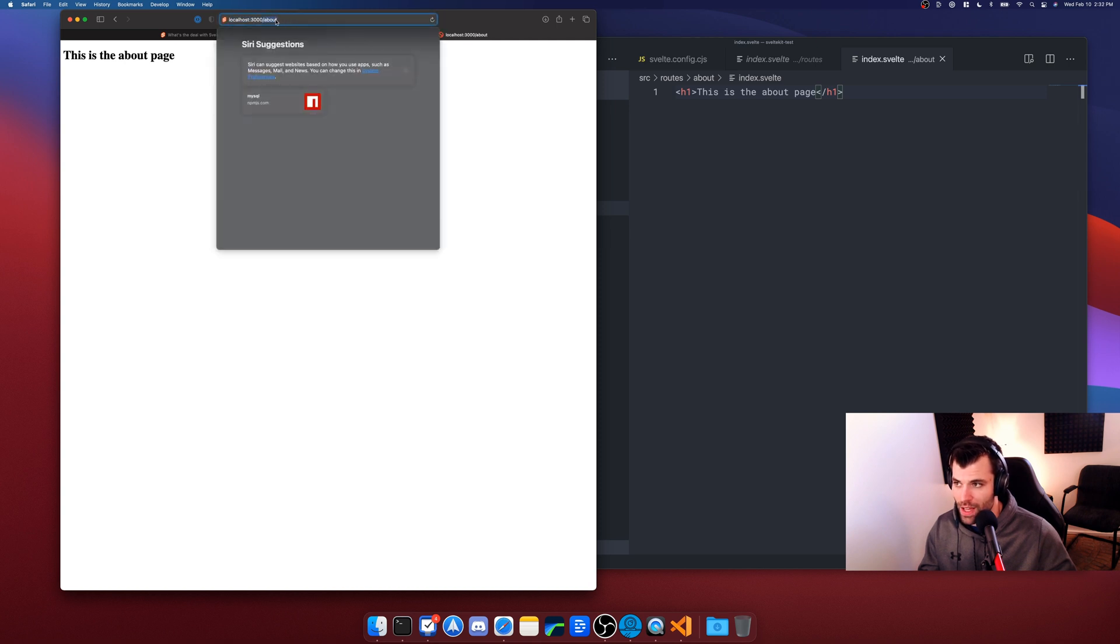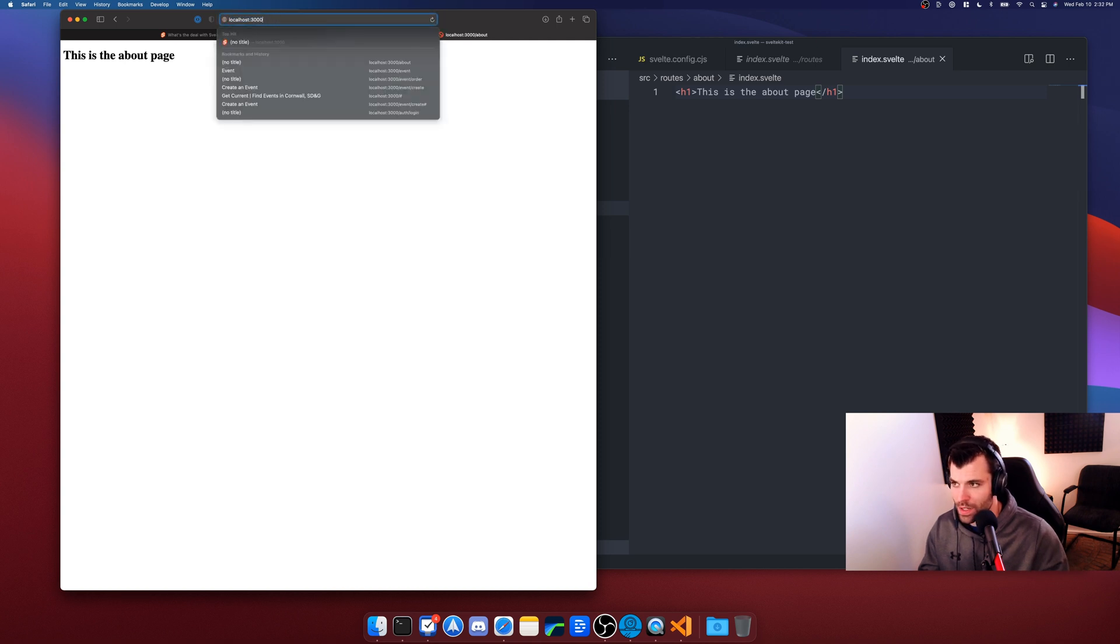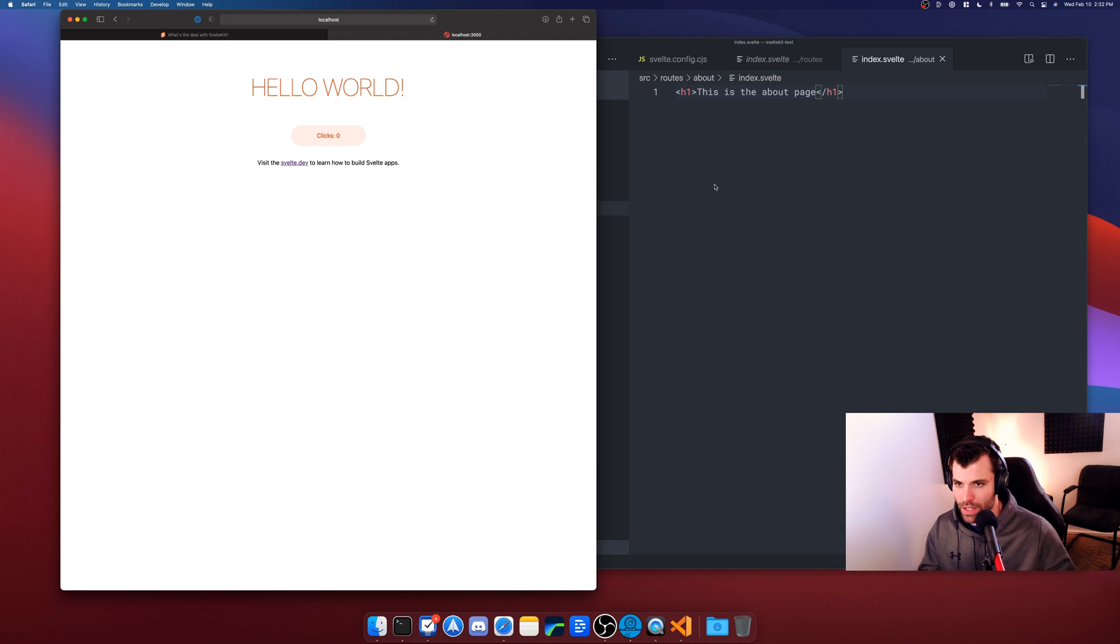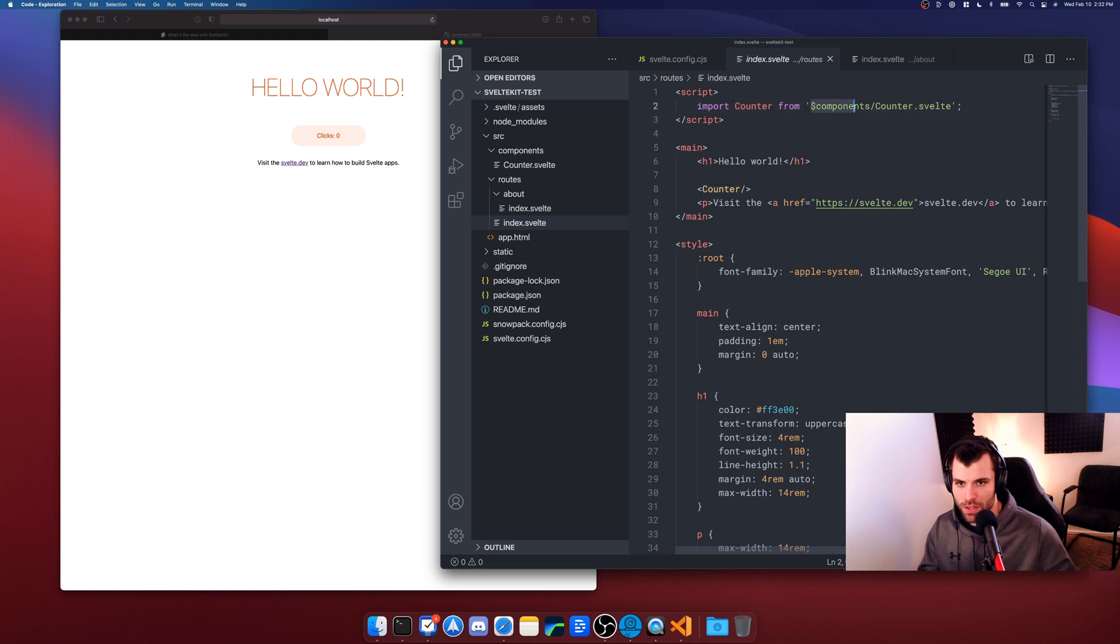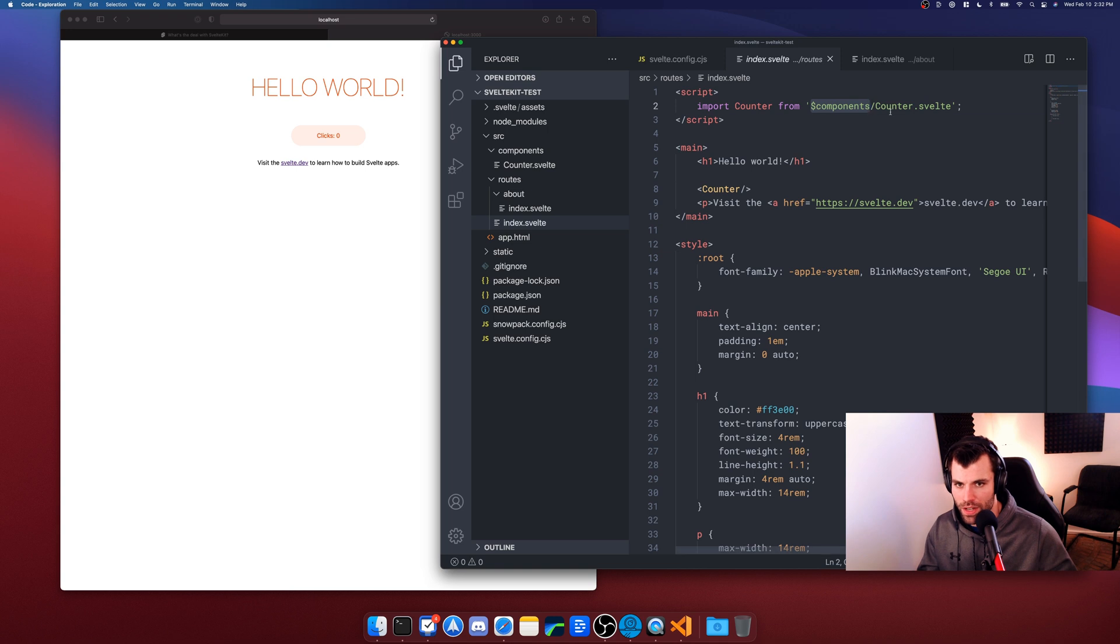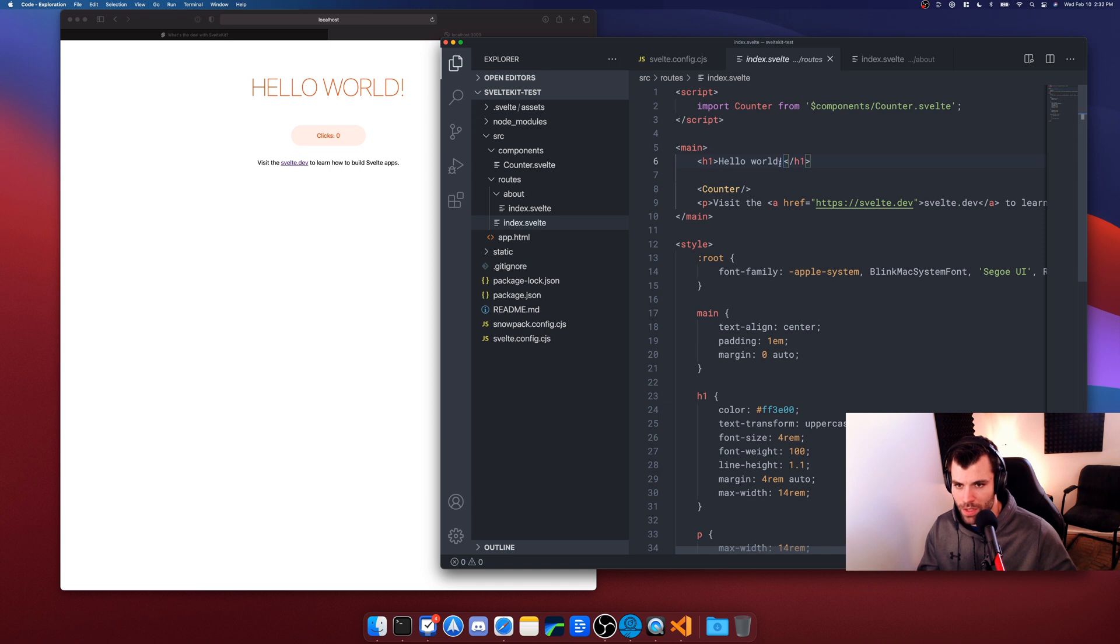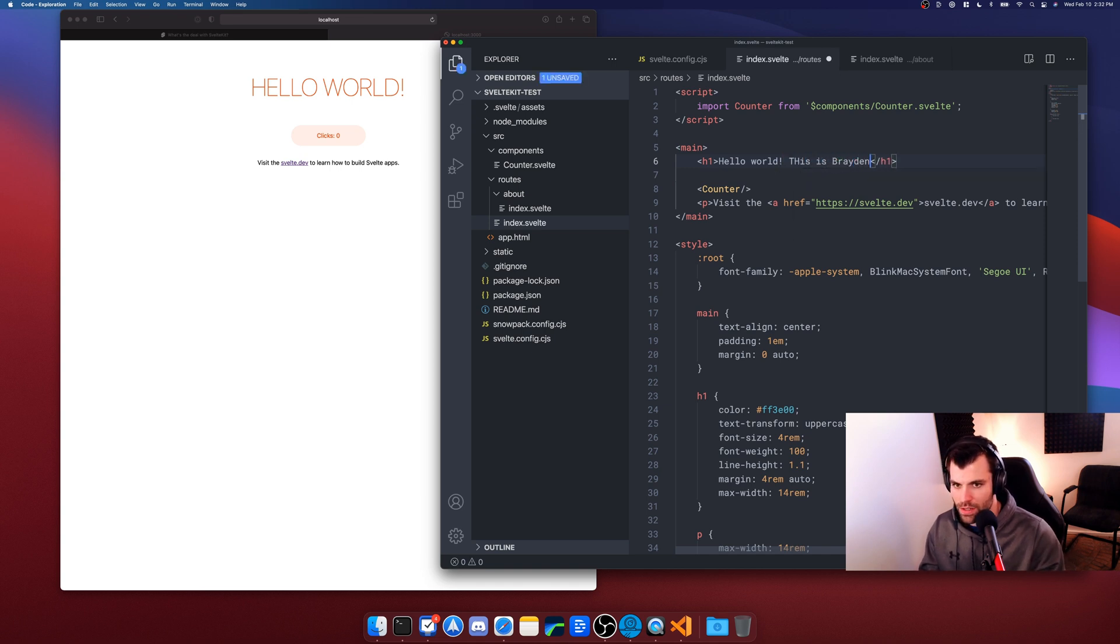Okay, and then I can include obviously components into this about page if I want, and the way I would do that is by importing the name of the component and then from this dollar sign components, which will go to the components folder, and then the name of the component that I want to import. Now let's try changing something here and see how fast this hot reload works. Hello World! This is Braden's website. Look at that, literally the second I hit save...